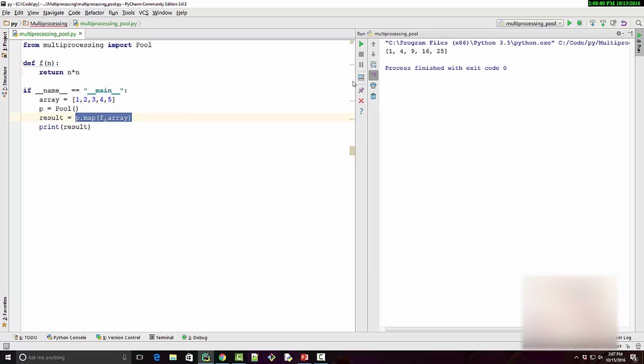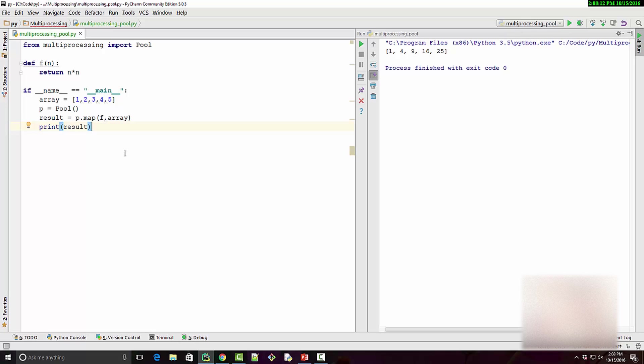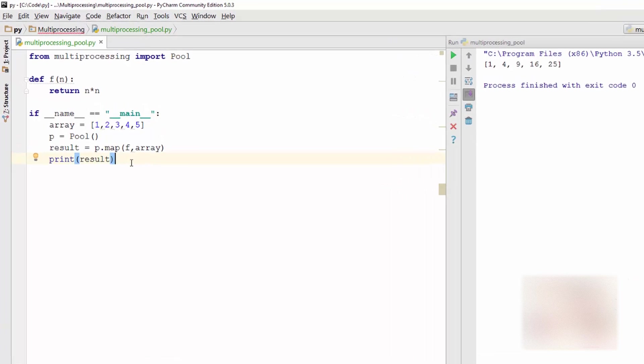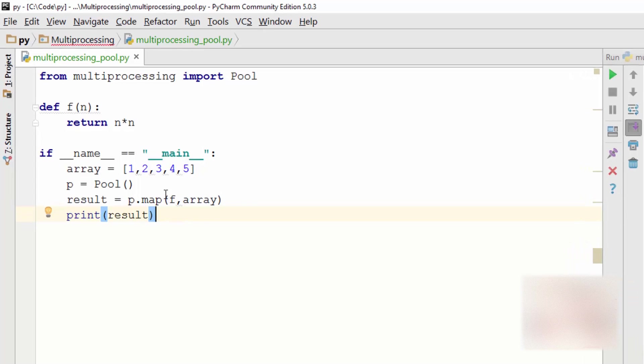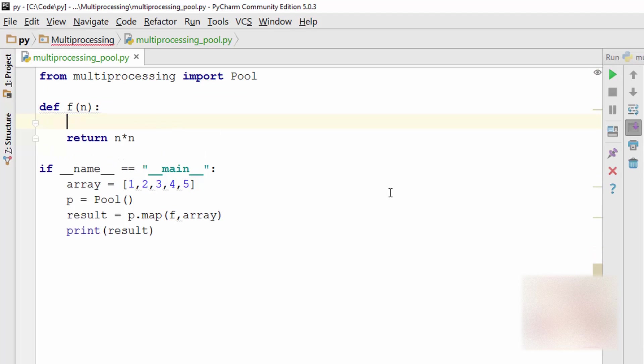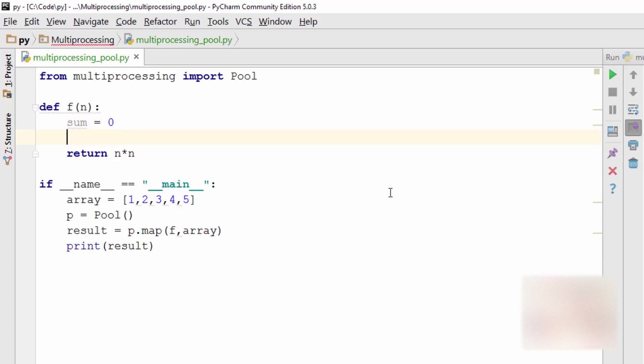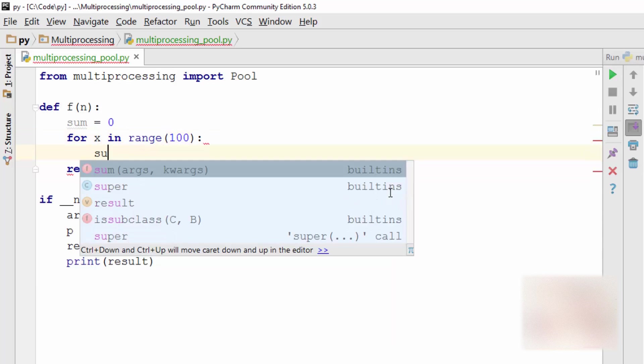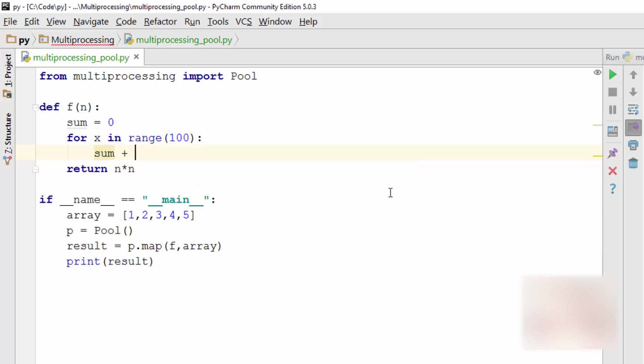Although visually I don't see any difference, internally it has divided the work equally between the cores. Now let me show you how it can speed up the process. It's not going to be very different because the task that I'm doing is quite simple, so let me do some heavy lifting. I'm just going to make something up. So for x in range 100, sum plus equal to x cross x.